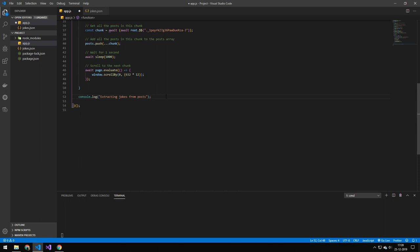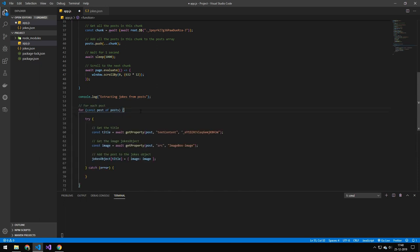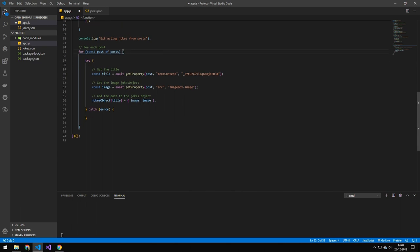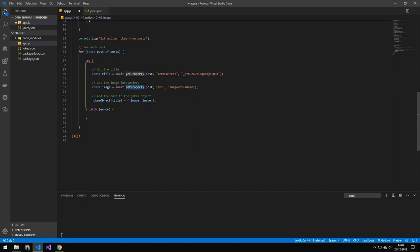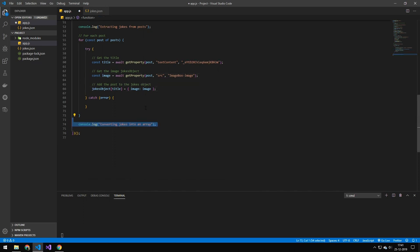Then we're just displaying a message saying that we are now extracting the jokes from the posts. Then we're looping through each of the posts, and then we are getting the property. So we are saying this post here, get the text content, which is just the text. And then we're grabbing that specific value, and that is the class name for the title. And then we're getting the source from the image. I will show you this function later. And then we're getting the source property from a class within this post object with the class imagebox-image.